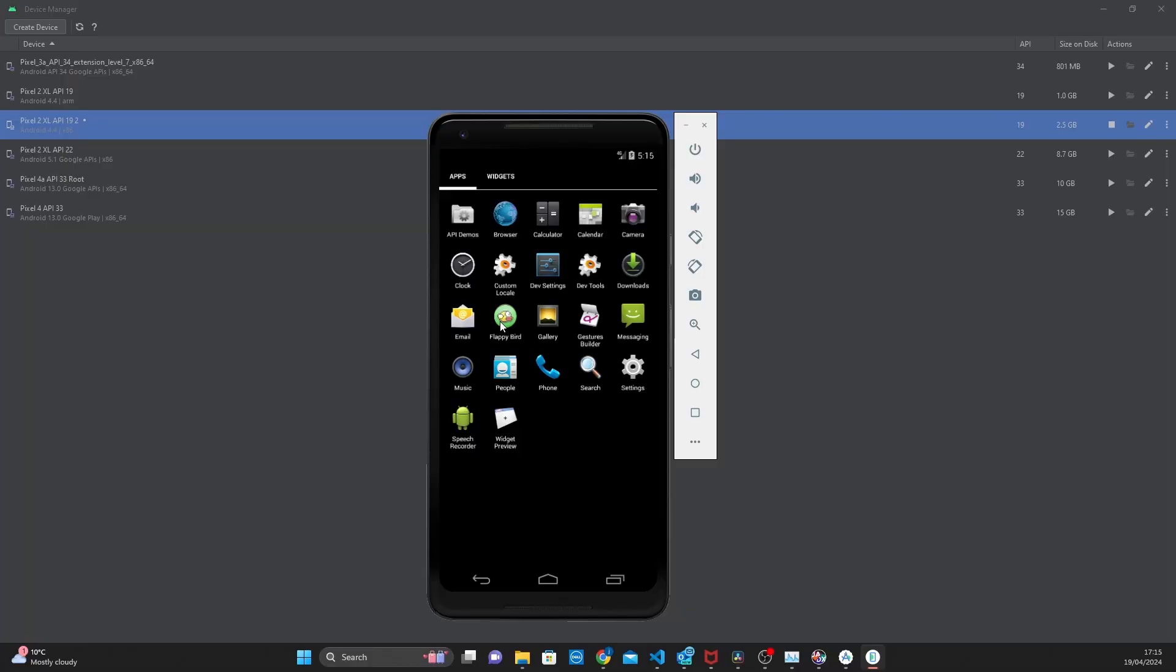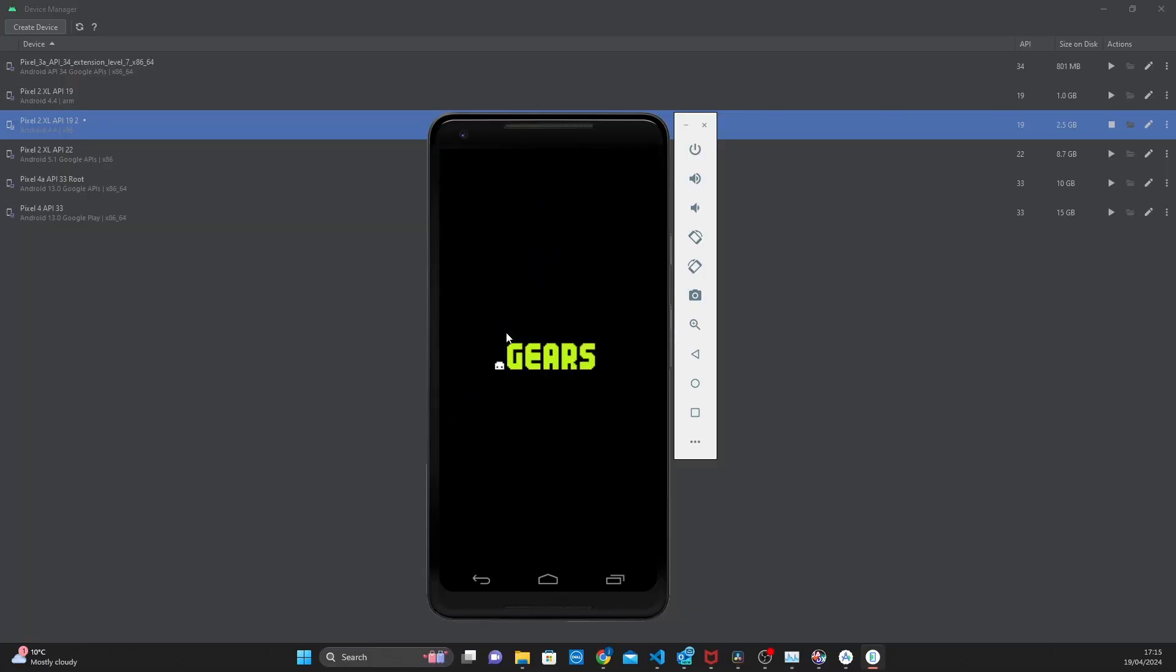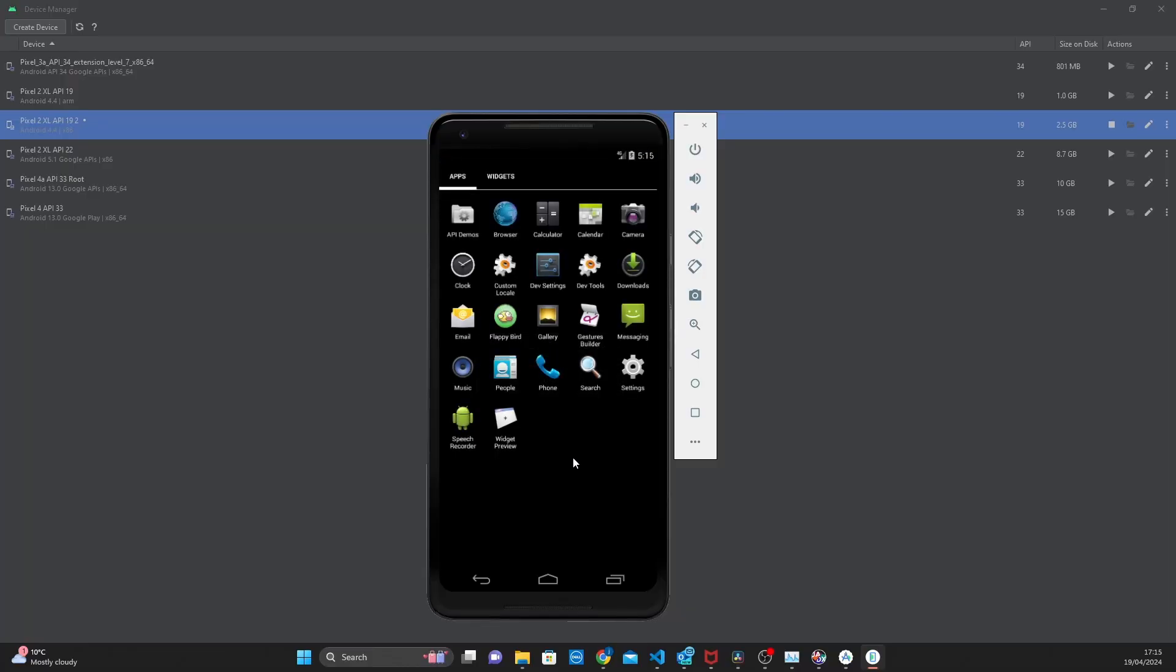The second biggest challenge was actually running Flappy Bird. And for whatever reason, Android Virtual Devices did not like Flappy Bird, which meant I had to go get a physical device.